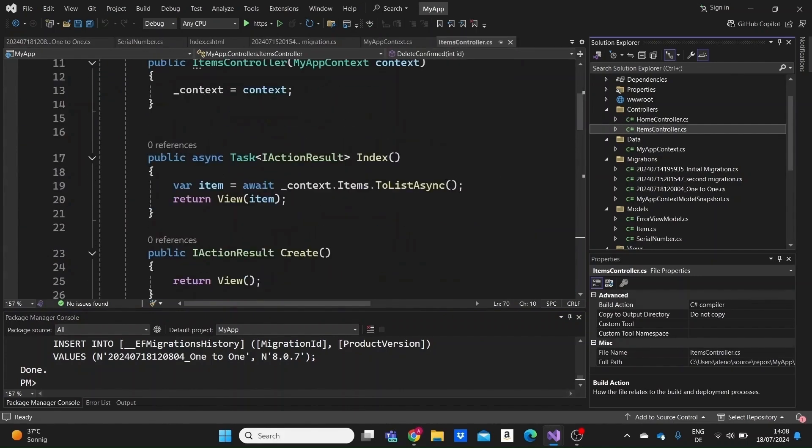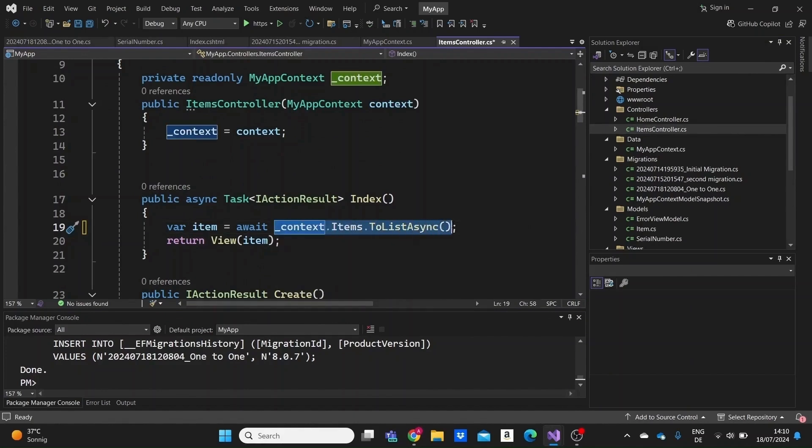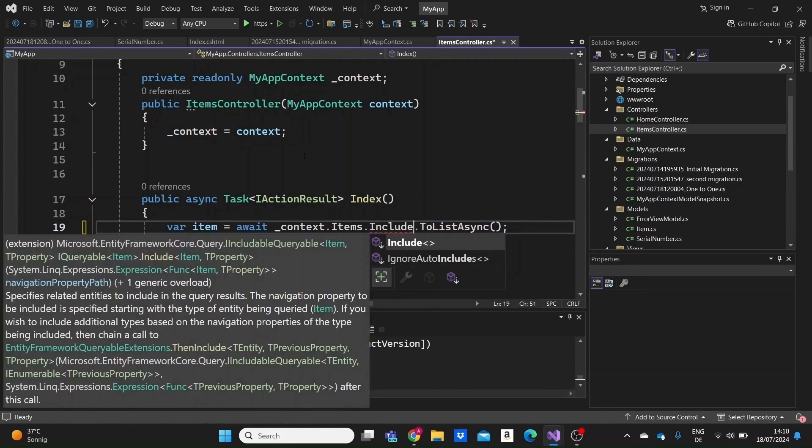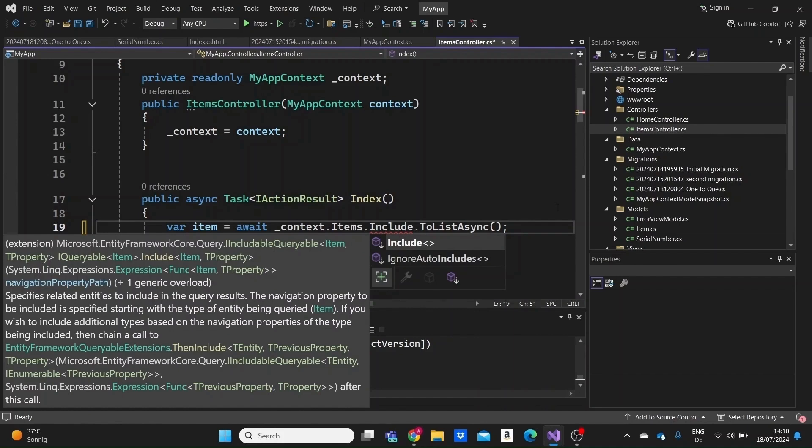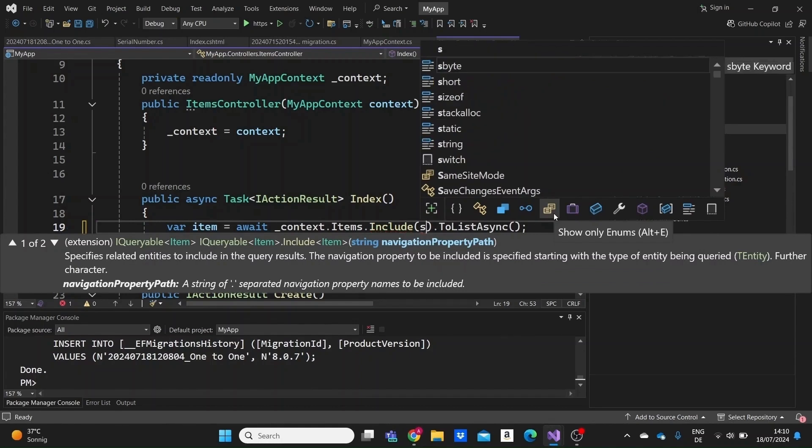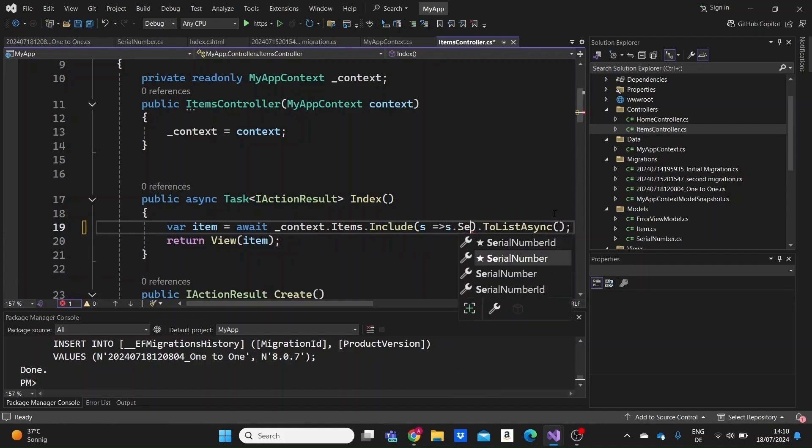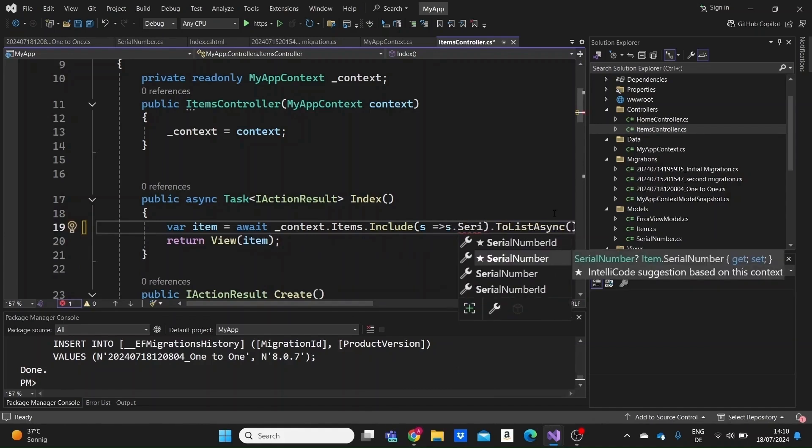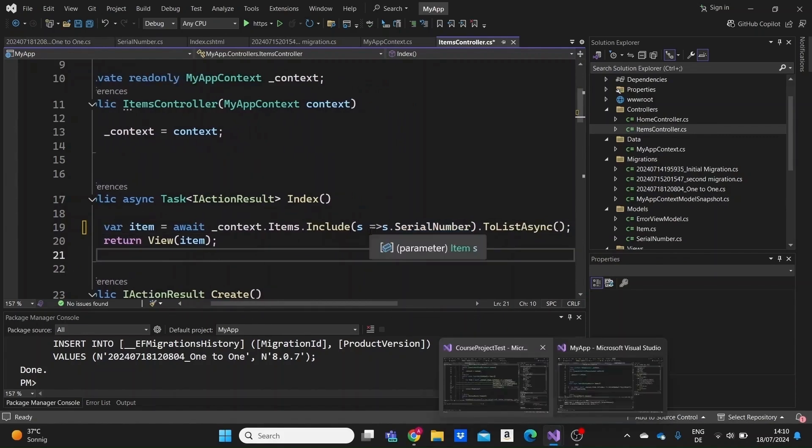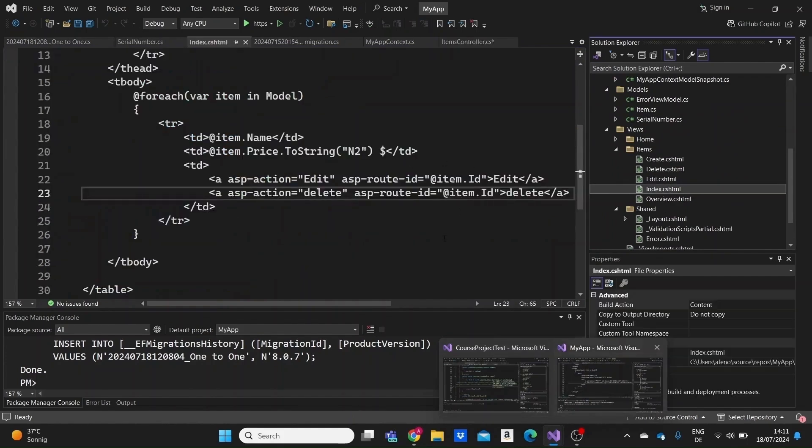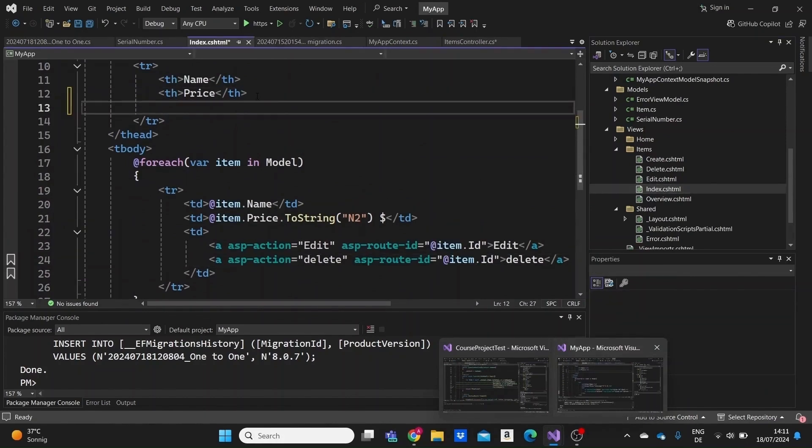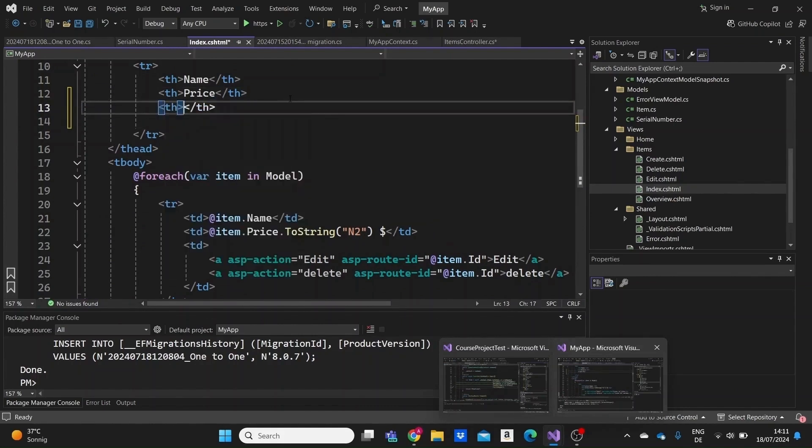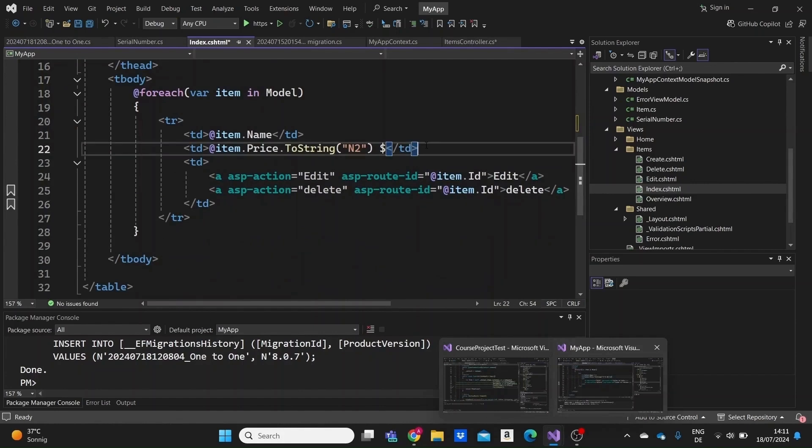And so that we show this on the screen, I'm just going to go to our controller, to our index page. And when we load the items from our context we need to specify here that we want to access the serial numbers as well. We just need to write an Include method after we access, after writing context.Items, after accessing items in our context and after writing here Include just need to get the variable here and access with it this serial number.